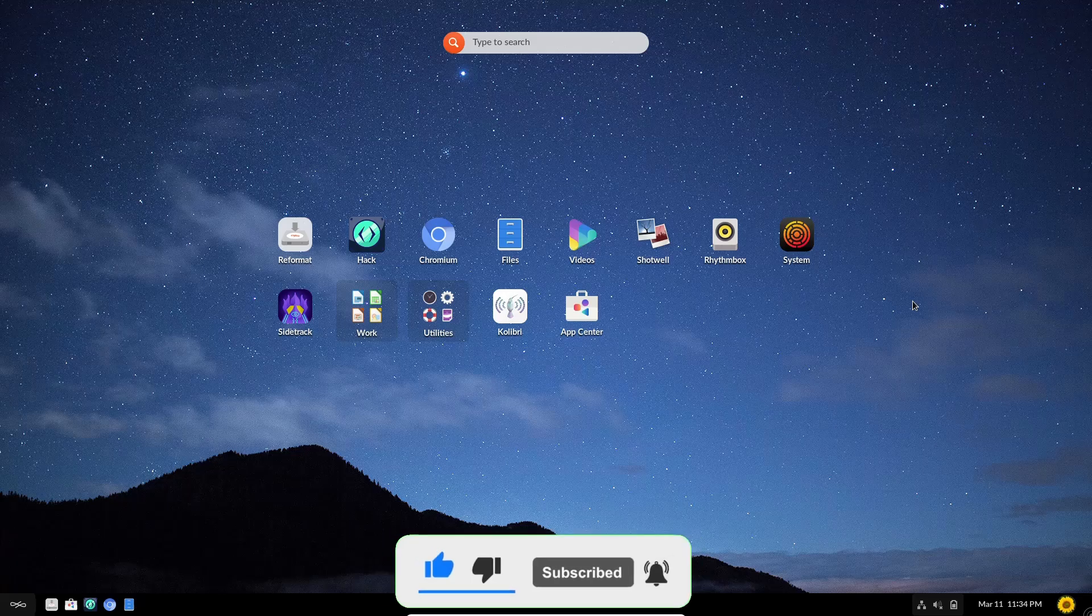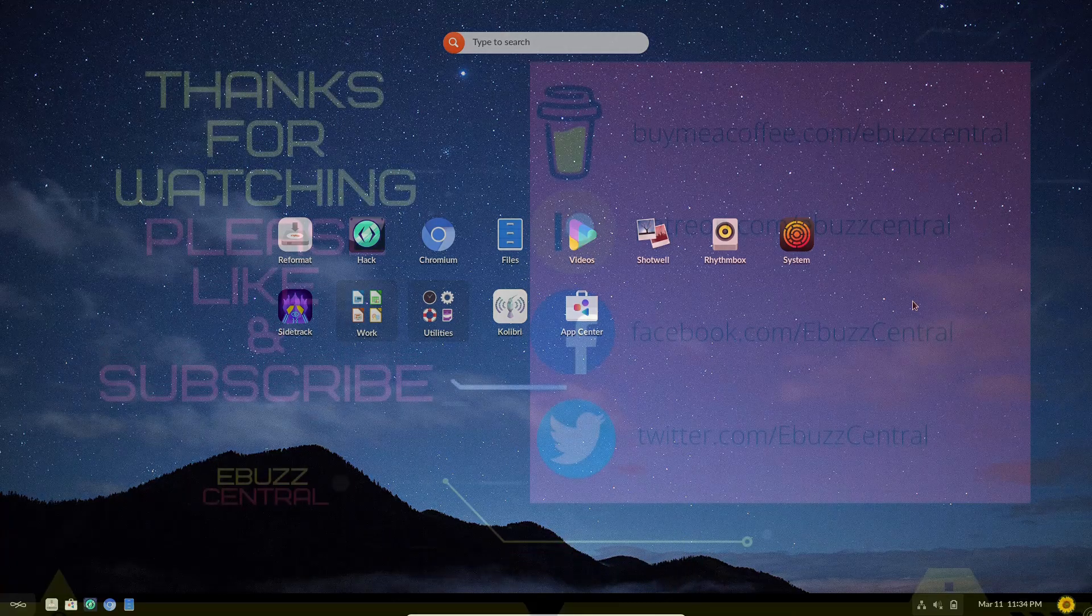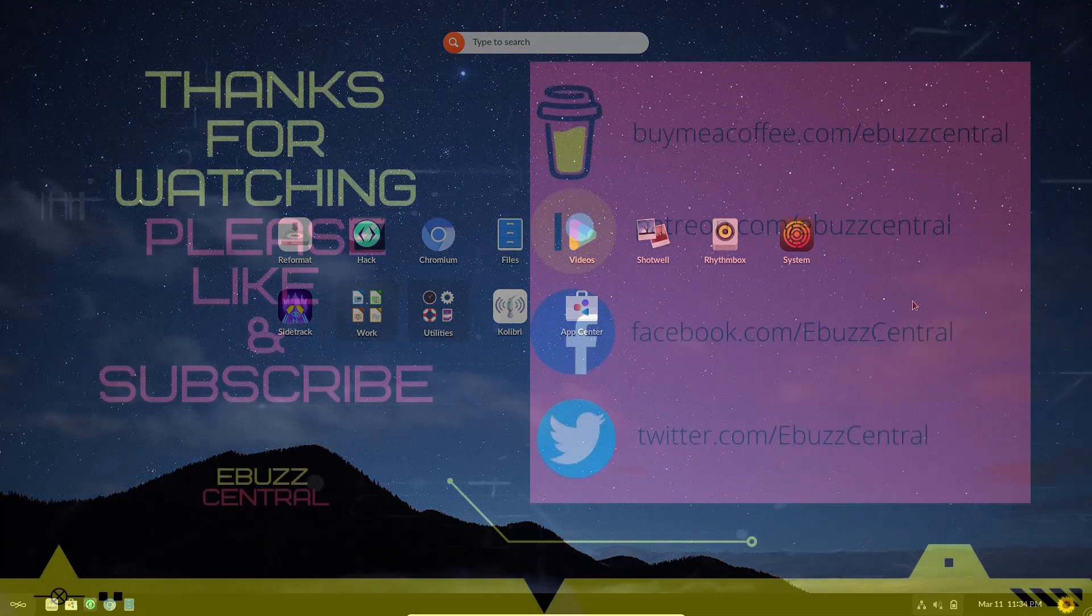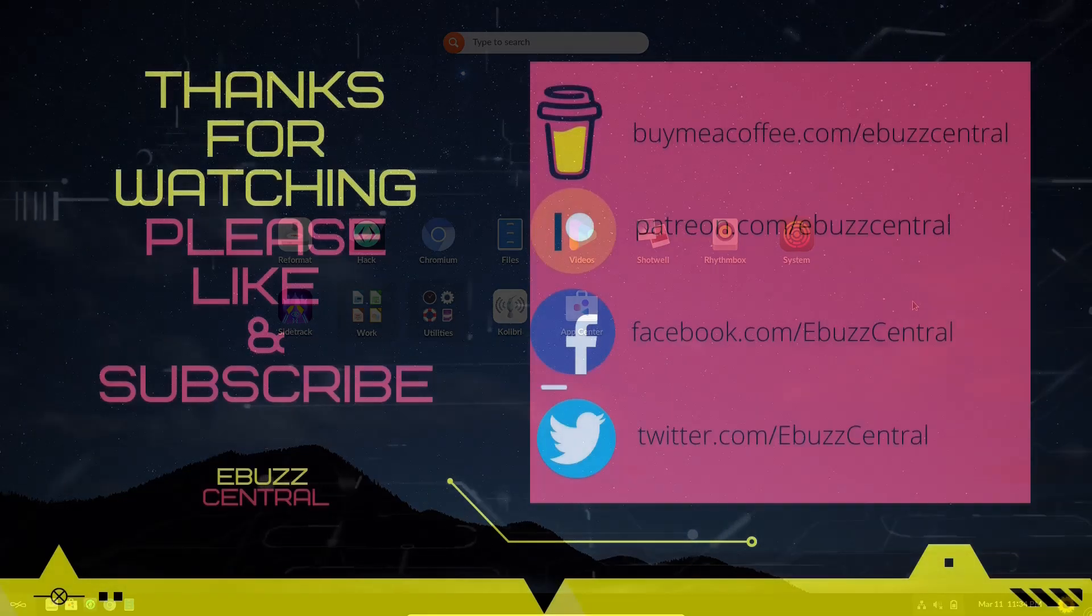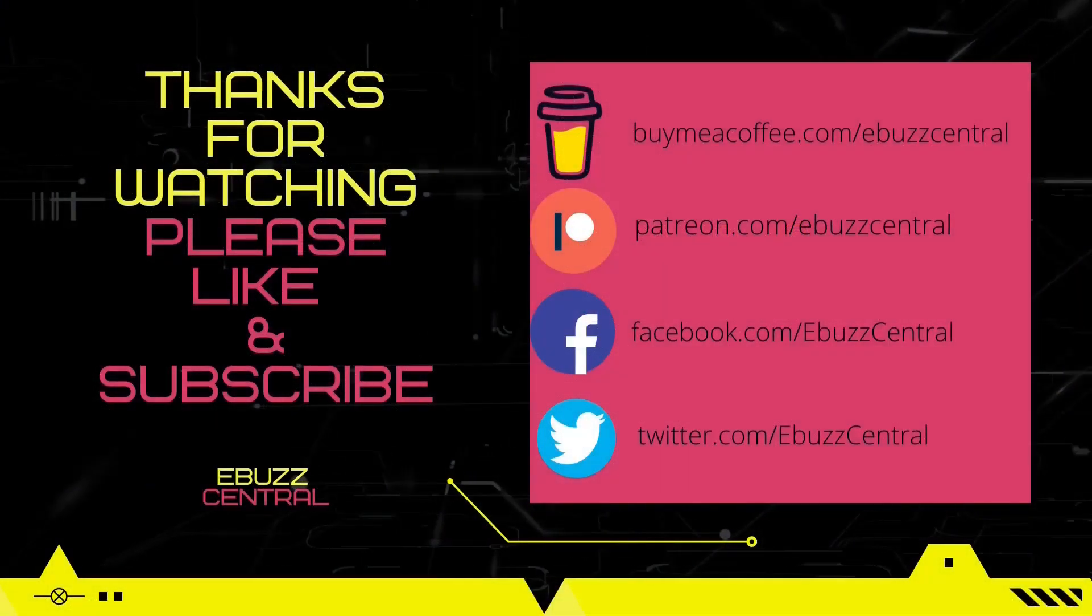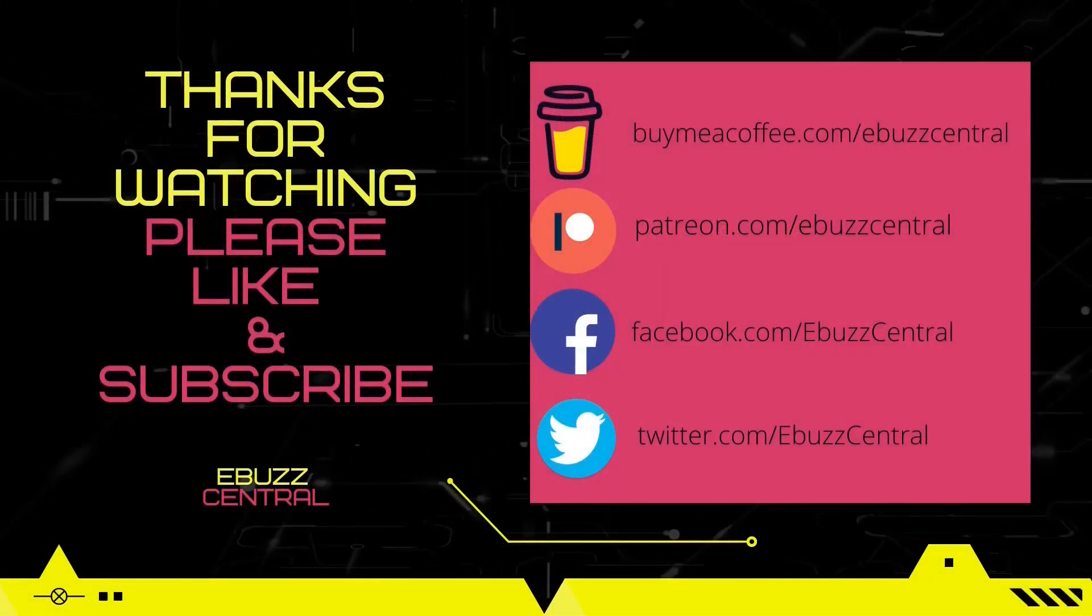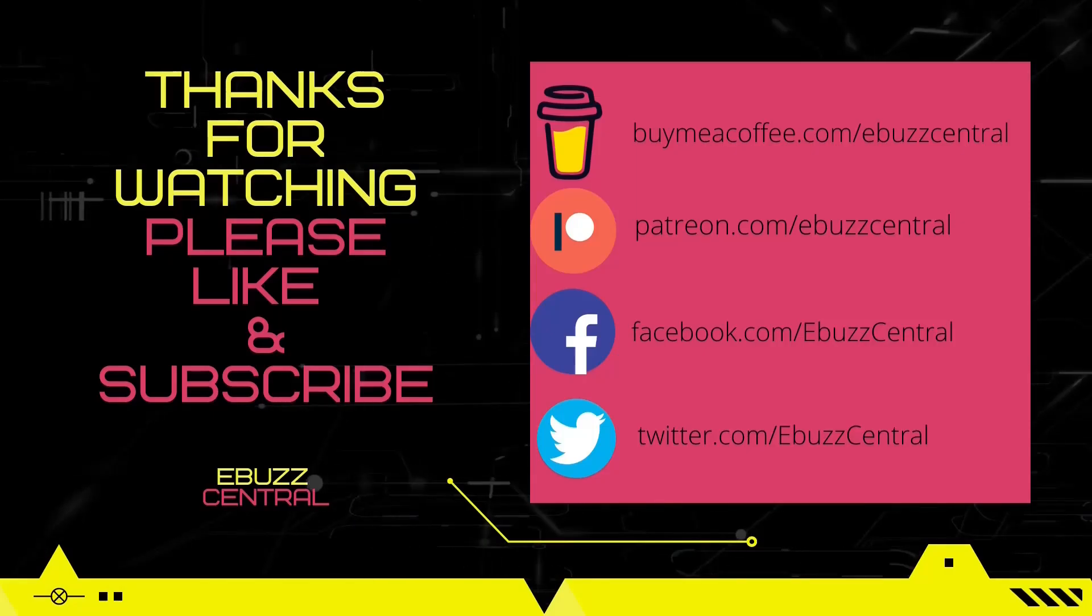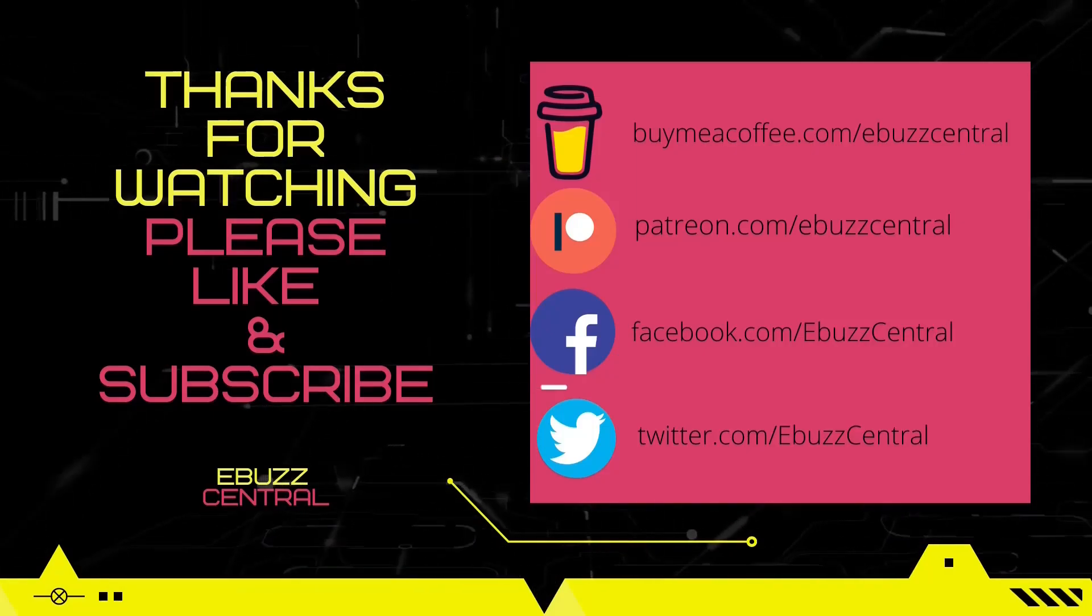And make sure if you get a chance to zip on over to the eBuzz Central store, take a look around. If you see something you like, go ahead and pick it up. And if there's something you would like to see on the store that's not there, please let us know in the comments below.